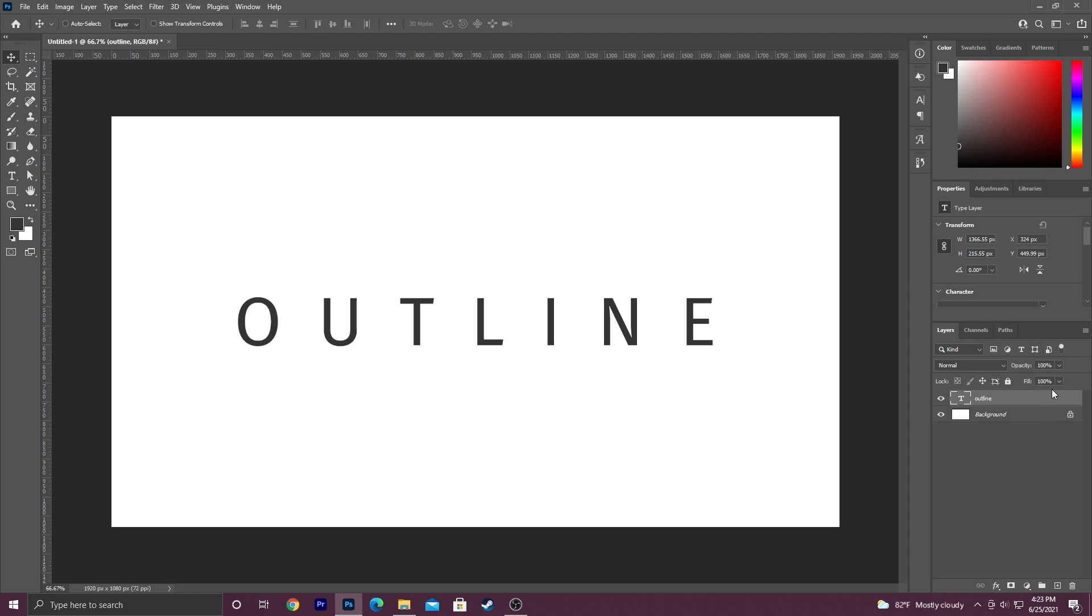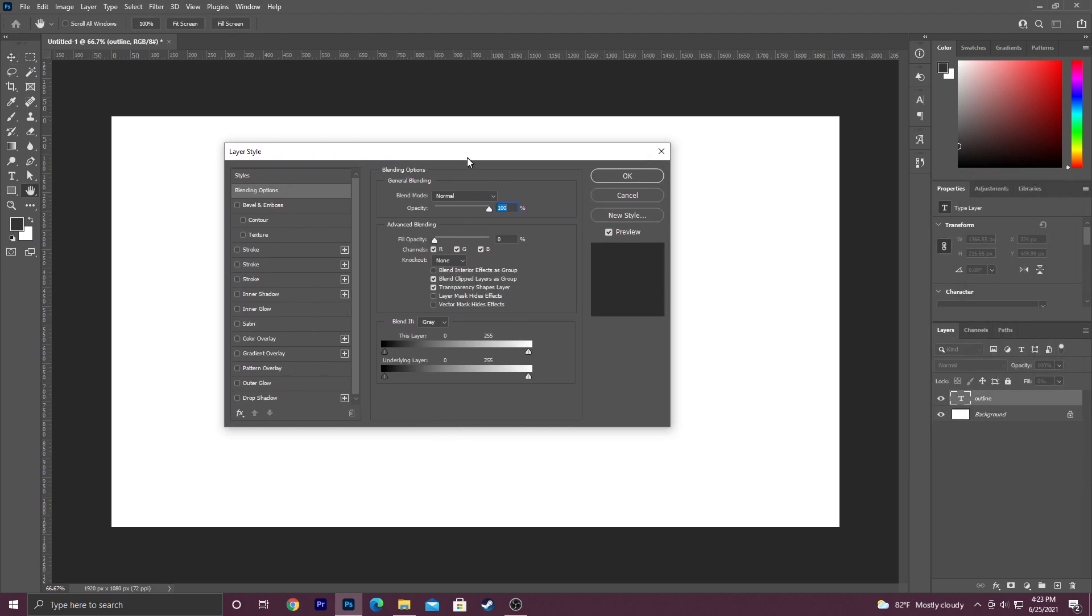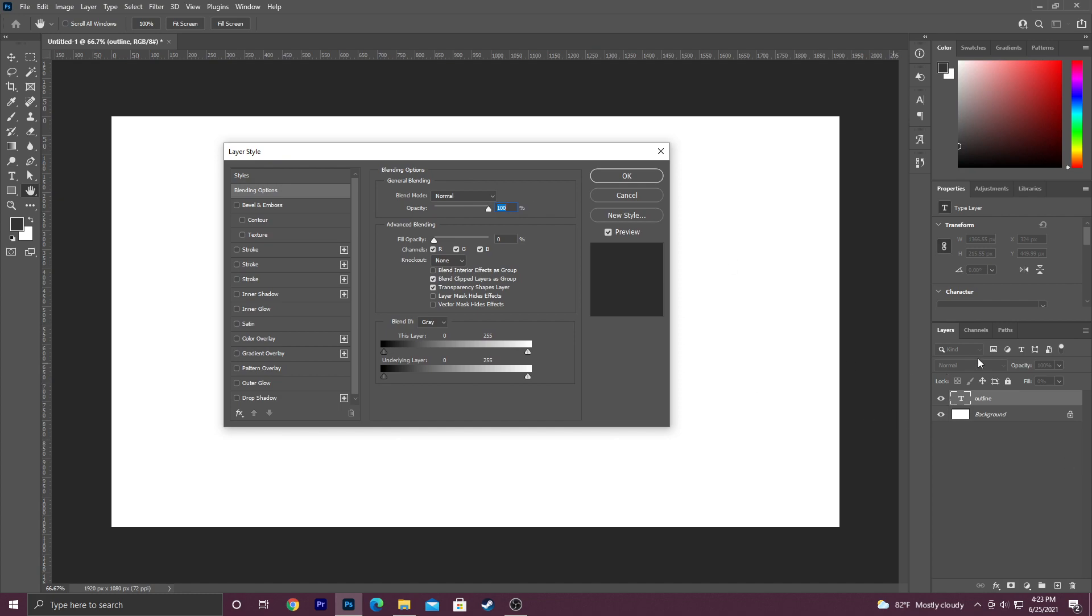Go over here to your layers panel and turn your fill all the way down, then double click into your layers to pop open your layer style. Make sure you're clicking beside the text, not here, not on the text, but in the empty space so you get this panel.